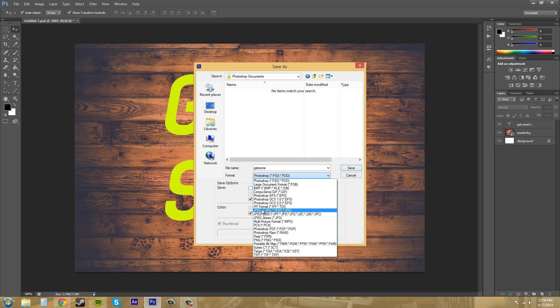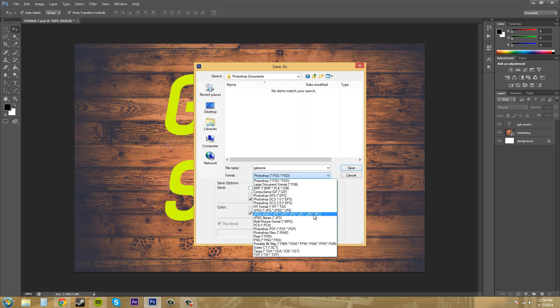Then we've got all these other kinds. And I encourage you to just do a Google search on different image formats so you can become more familiar with these different formats.